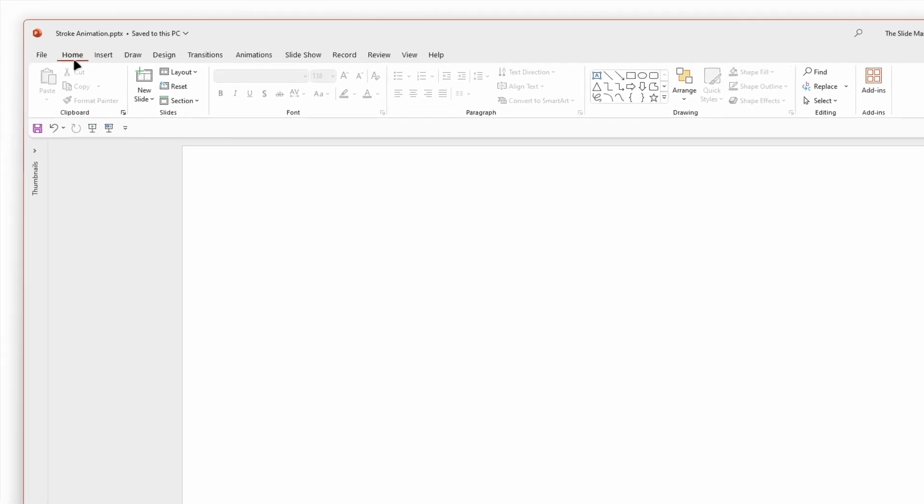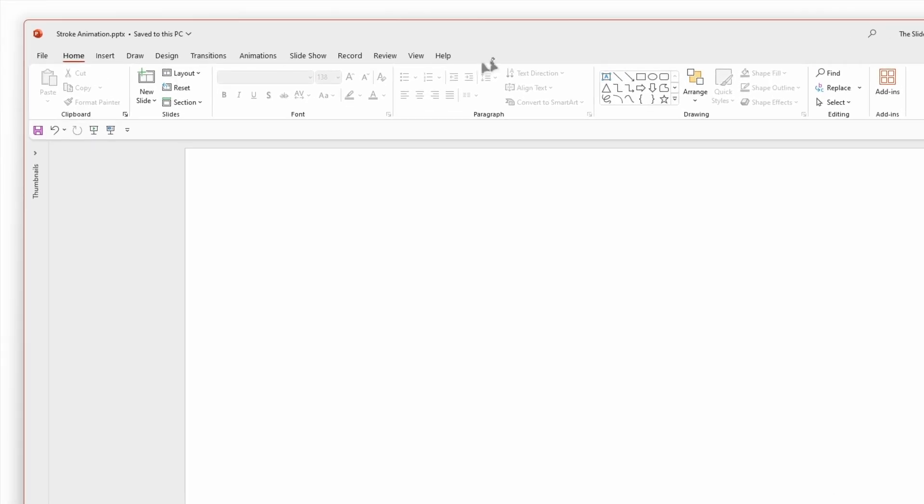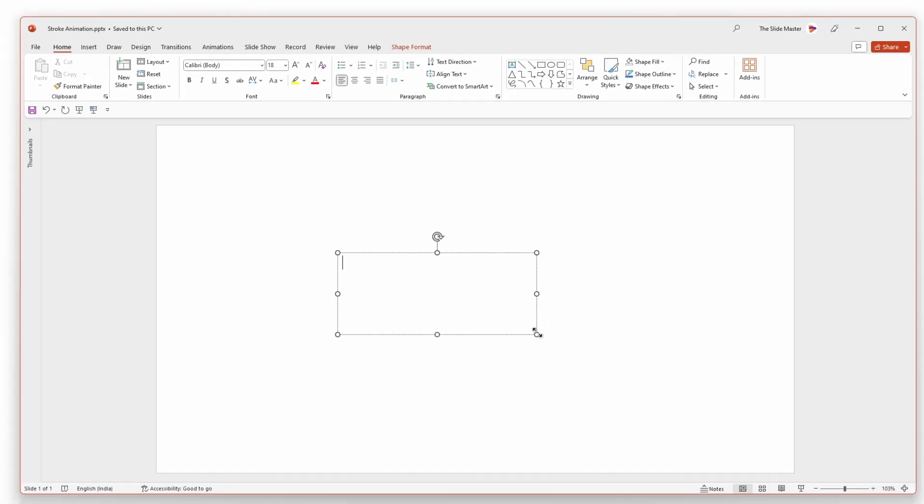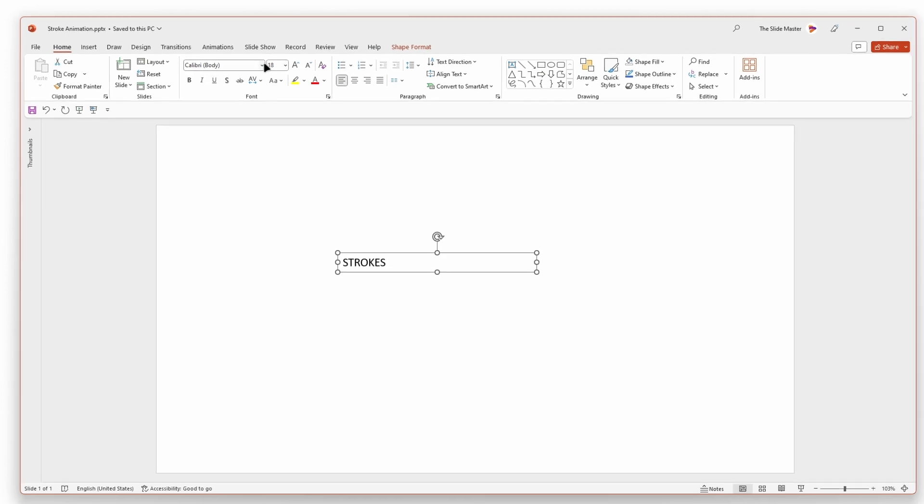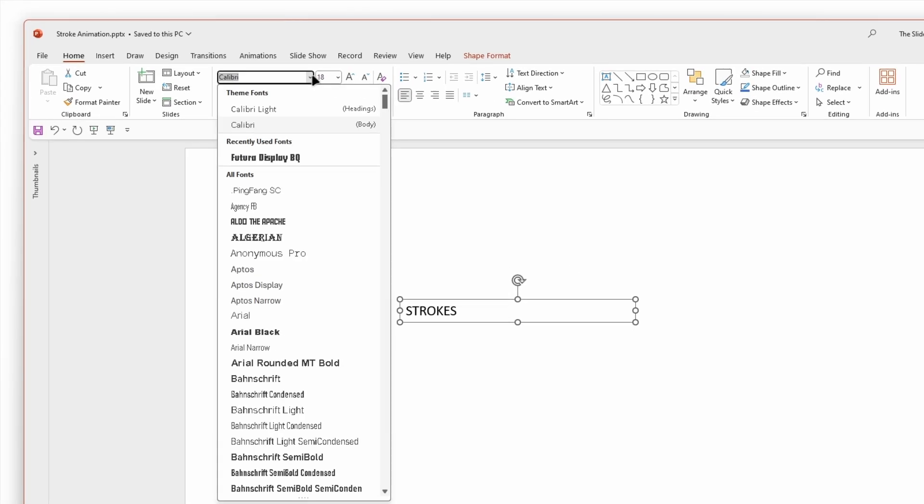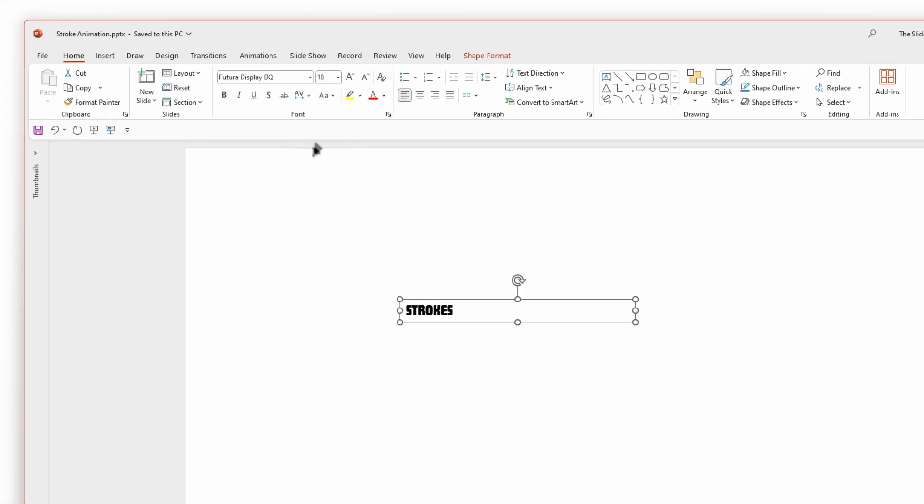Insert a text box and enter your desired text. Choose a bold font. I'm selecting this font. Increase the text size.